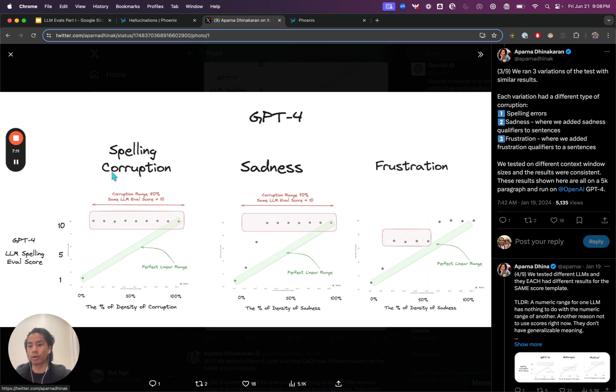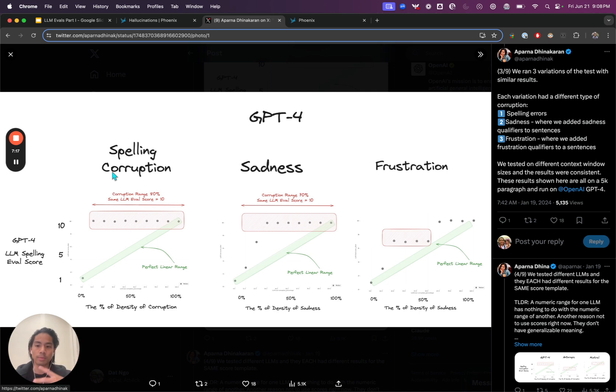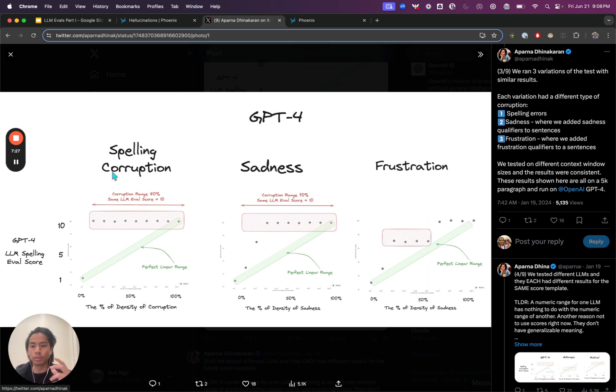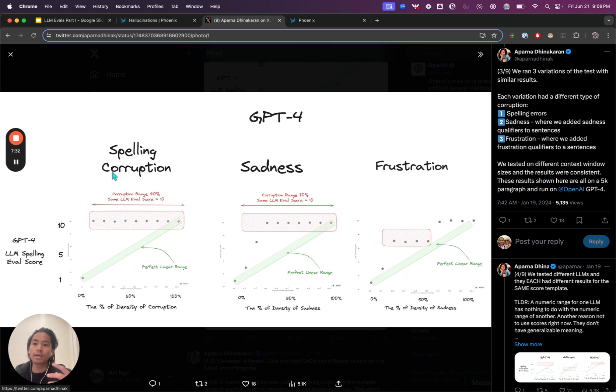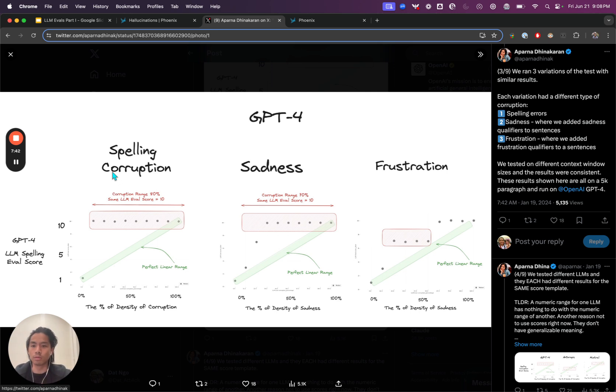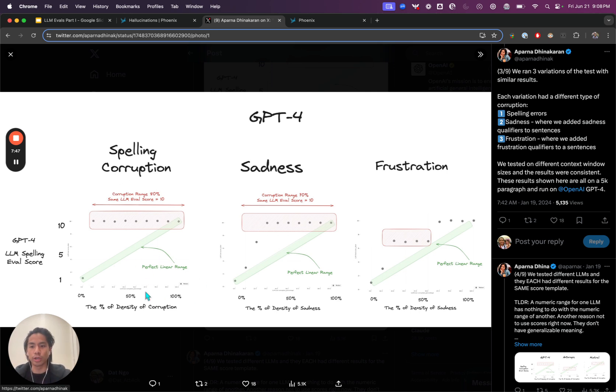The main idea is this experiment that we ran. For example, the spelling corruption. We had a data set in which we iterated over 100 times where the number of spelling mistakes went from zero spelling mistakes all the way to 100% spelling mistakes. Number of words, we did that all the way through for zero, 10, 20, 30, 40, 50, etc. The idea is you would expect, and we also used LLM as a judge to say, if there are zero spelling mistakes, give me a zero. If everything's misspelled, give me 100%.